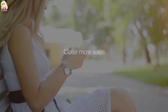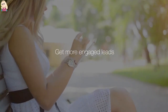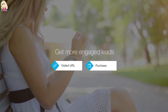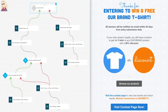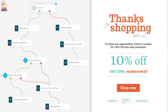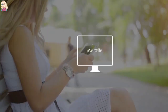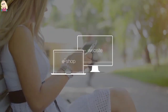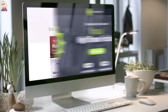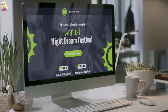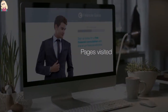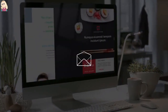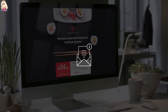Close more sales and get more engaged leads with website traffic tracking. Convert casual visitors, engage regular customers, and track and analyze behavior on your website or eShop. Understand and monetize your subscribers' interests based on the pages they visit, the products they purchase, and target them with a follow-up offer.